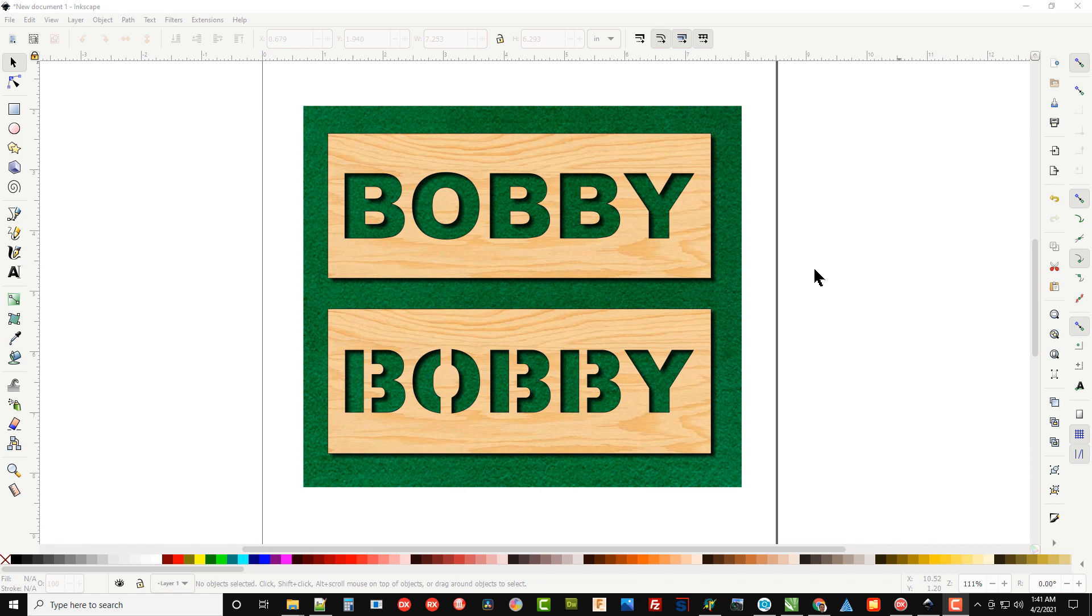Now there are stencil fonts out there that you can download and install, but you can also create your own stencil fonts fairly easily in Inkscape.